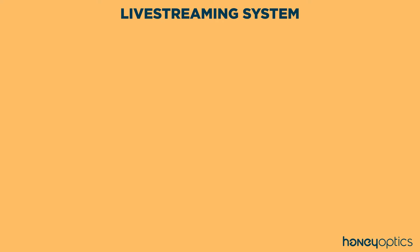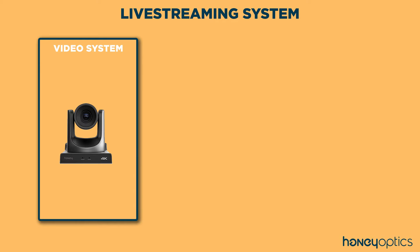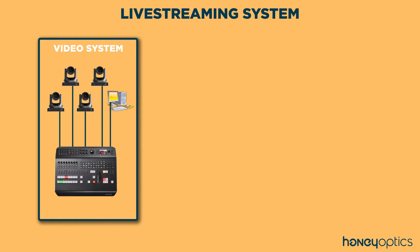A common use for the HoneyOptics PTZ cameras is to live stream on the internet. Any live streaming system generally has three components. First is a video system, and that could be made up of anything from a single camera to a huge multi-camera system using a video switcher and graphics. But ultimately, that all gets boiled down to one video signal that you're wanting to send out to your viewers.